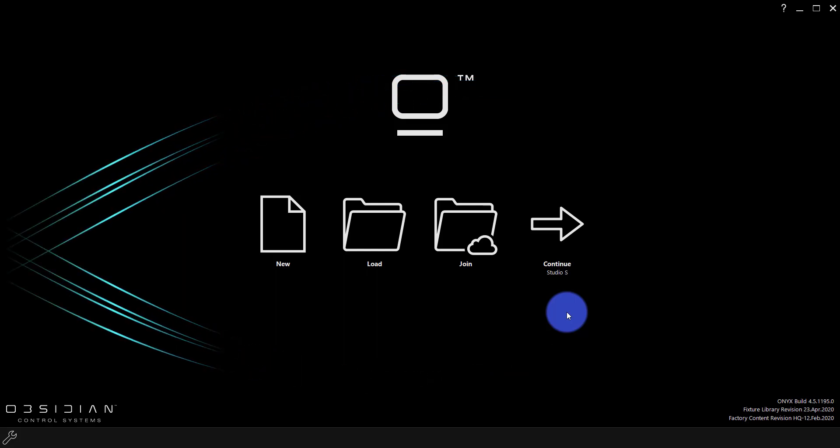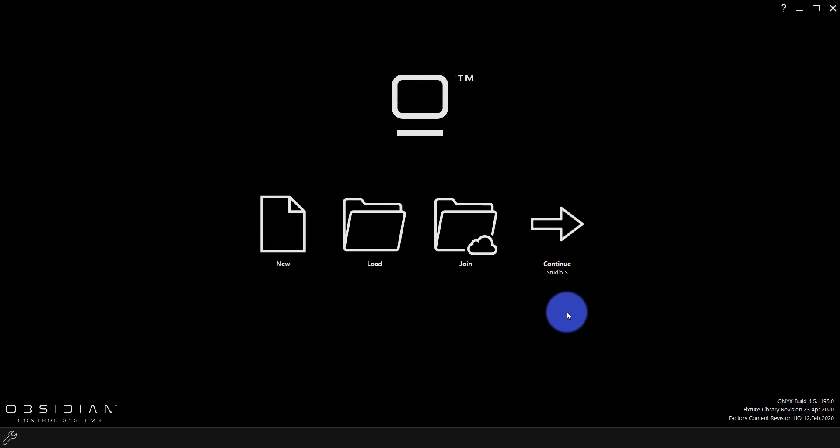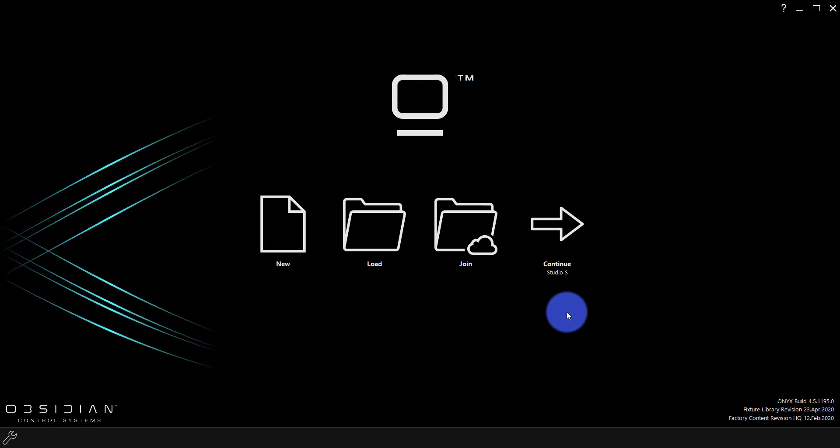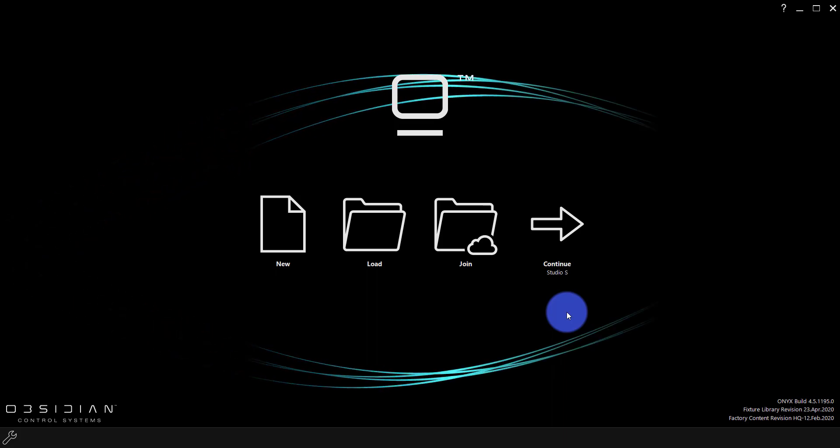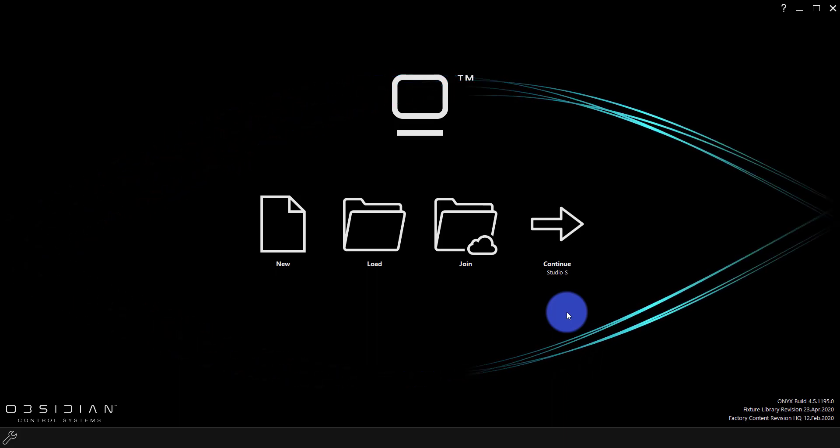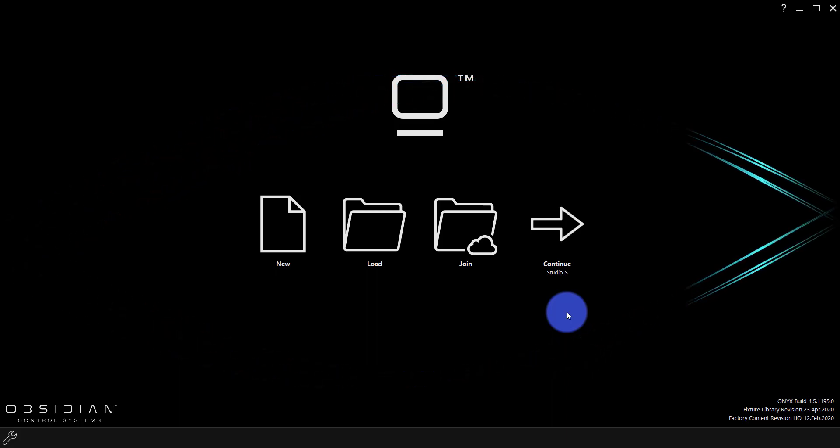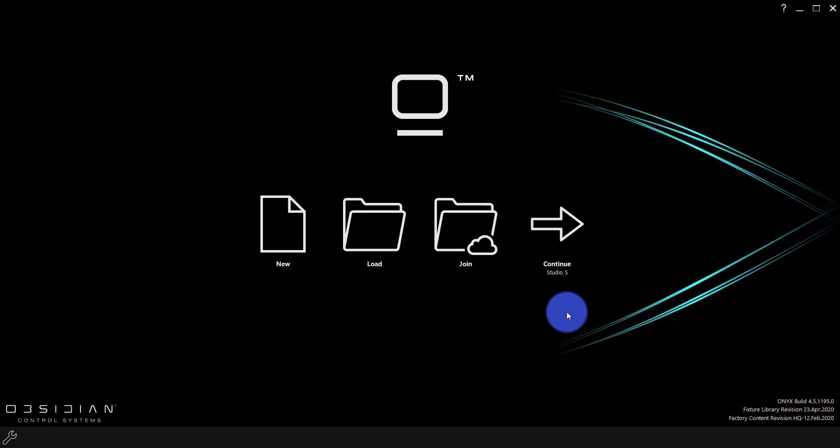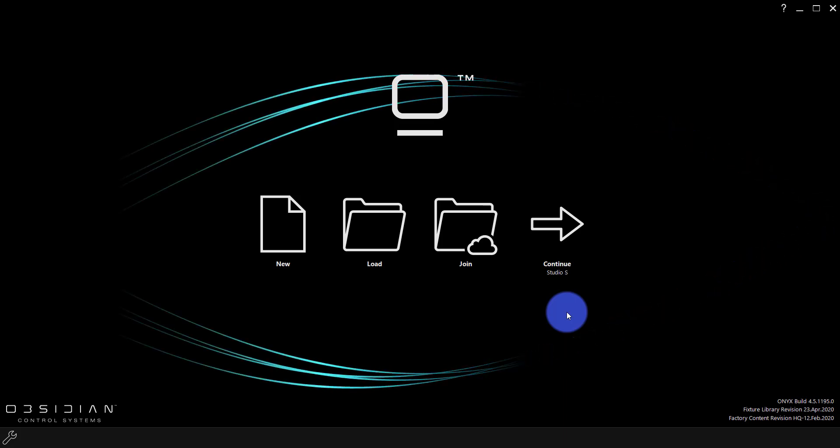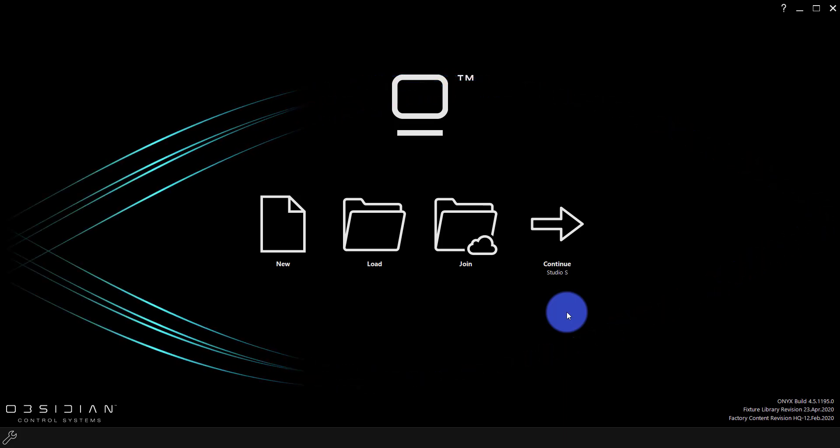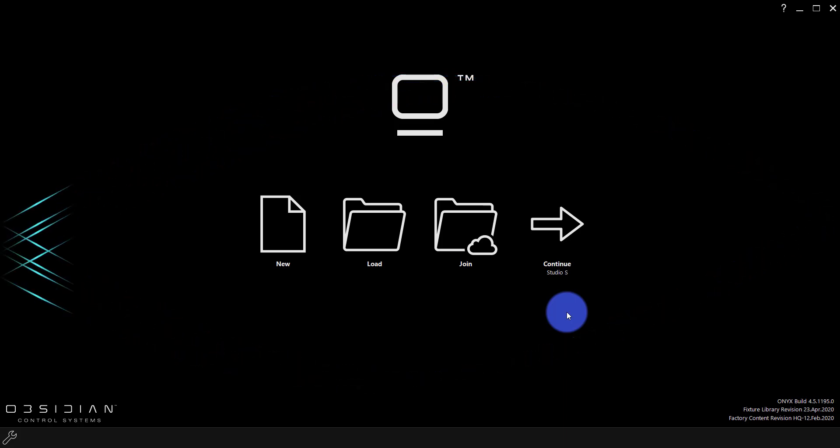Once we've installed Onyx, the very first thing to do is launch our first show. In this tutorial, we're going to start from scratch, so we're not going to use anything pre-built, though you can do that. We'll go over that at the end of this video.